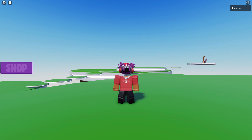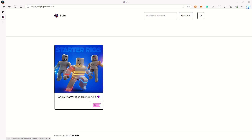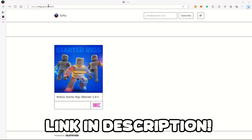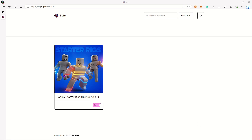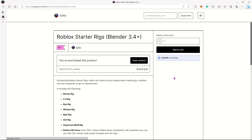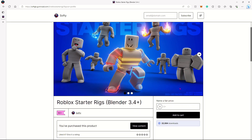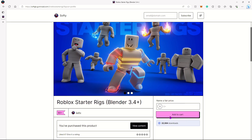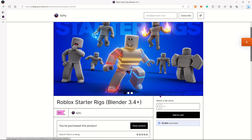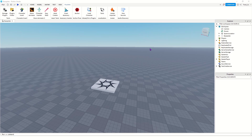Head over to this website called softgb.gumroad.com and click this rig pack. Right here you can add it to cart and download it. The rig pack is free, but you can give them money if you'd like to. Just download this rig pack.